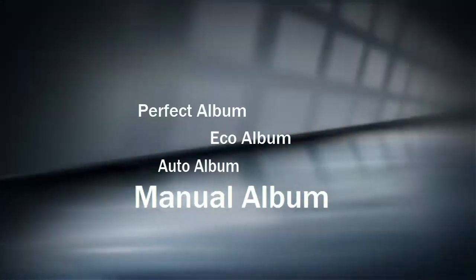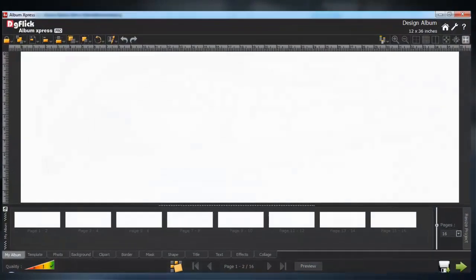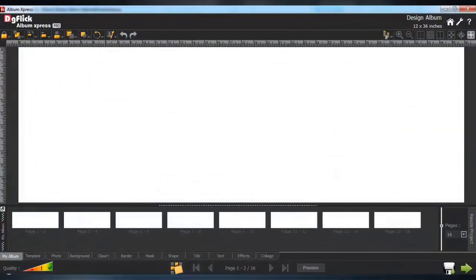And finally, manual mode starts with a blank page which you can design as you wish.